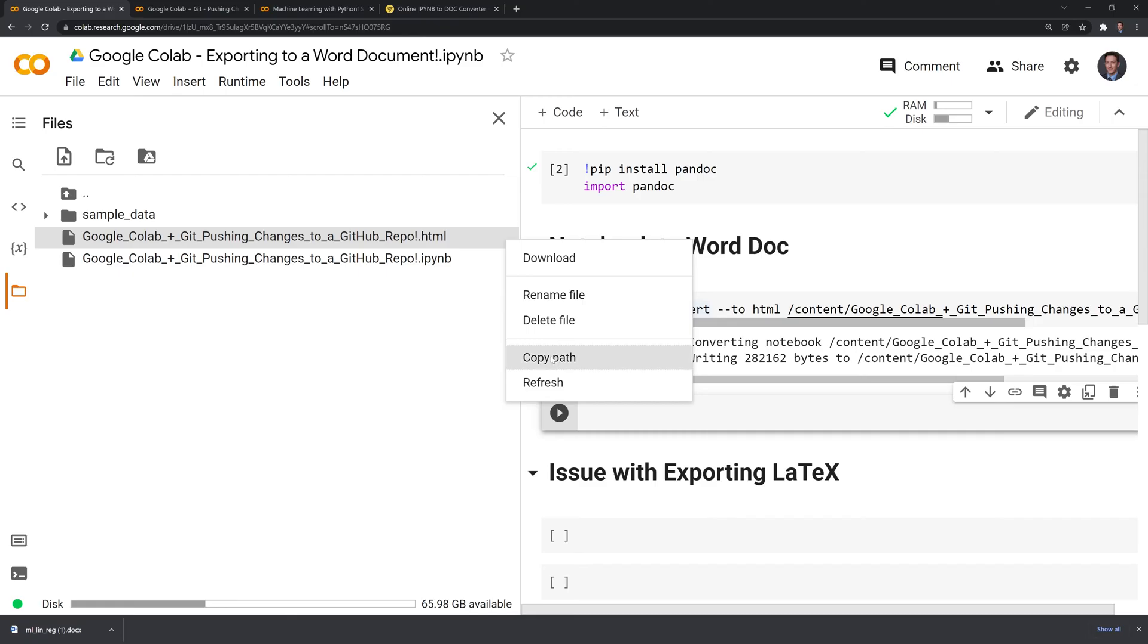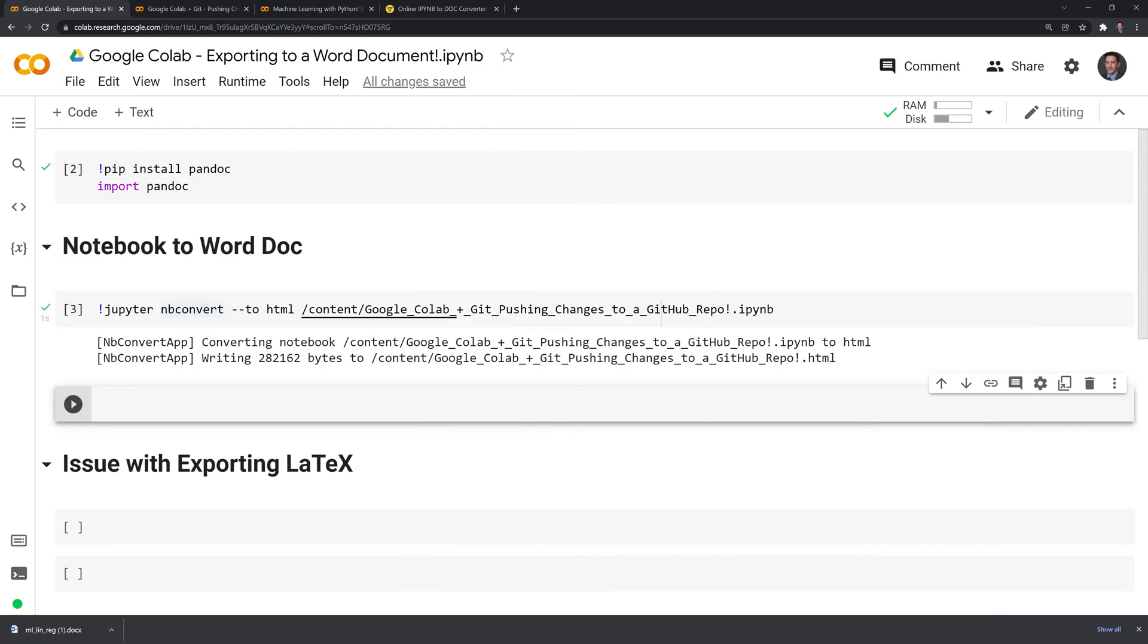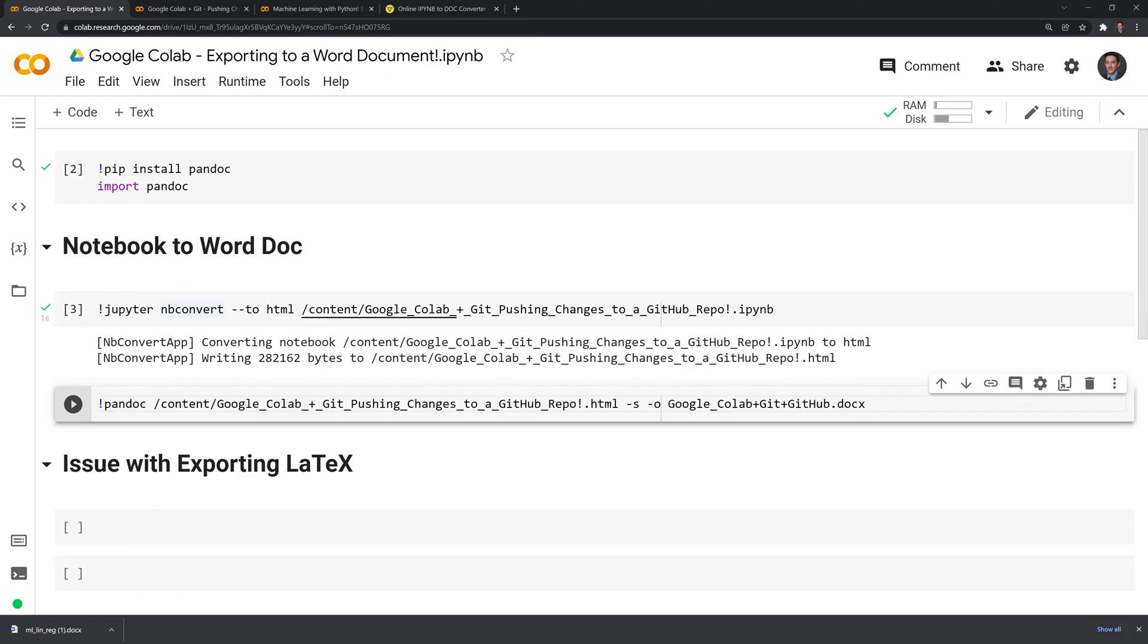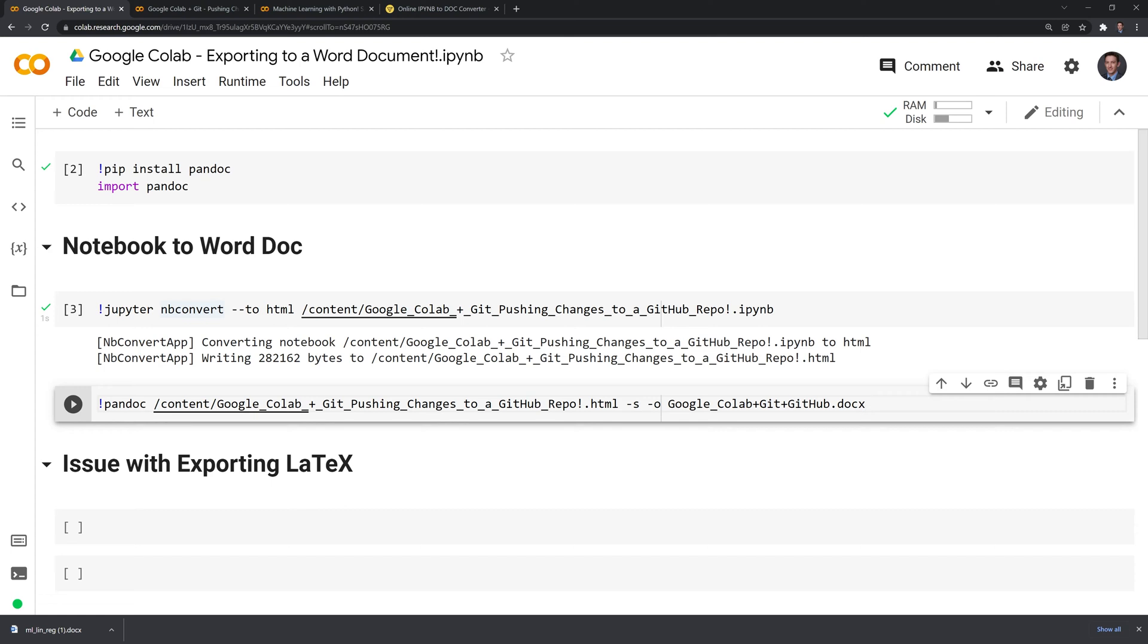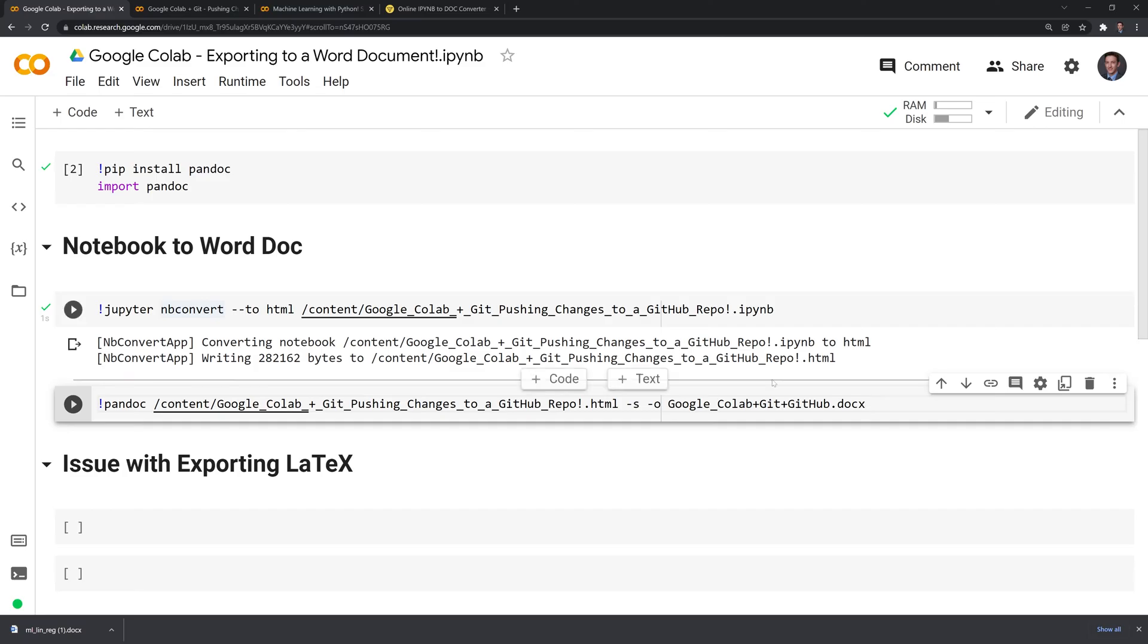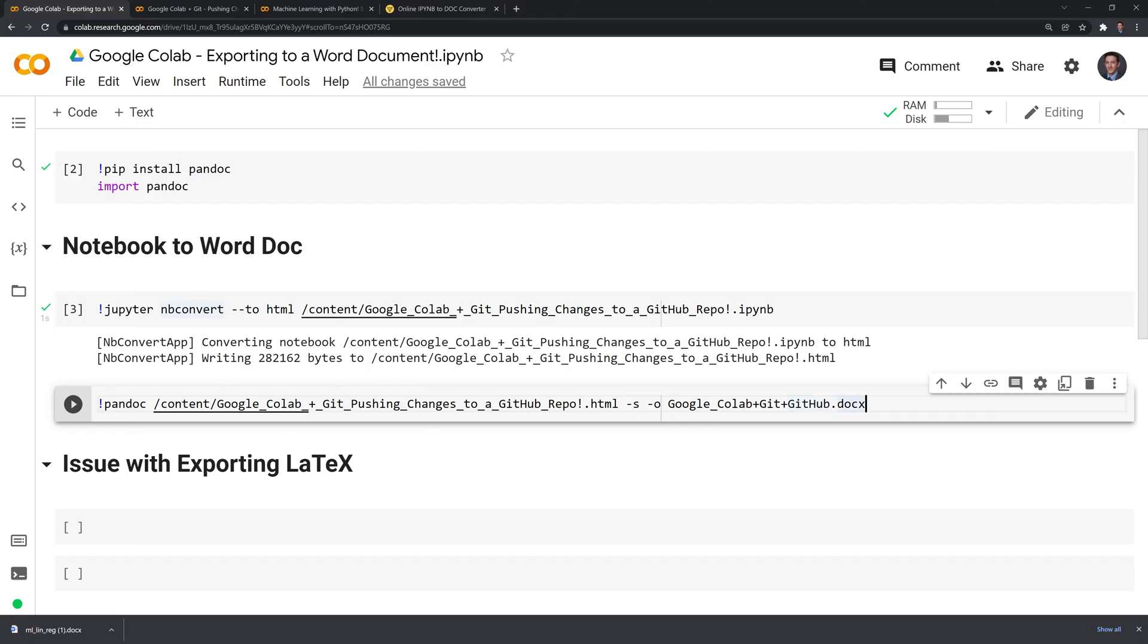Next I'll copy the path for this and using shell scripting again I am going to convert the HTML file into a Word document. We'll call on pandoc. This dash s according to the pandoc documentation creates a standalone document. Dash o allows us to output the HTML file into a doc file or a Word doc file. Make sure whenever you're putting it in you have the title of your file and then you need to put .docx in order to export it to Word format.